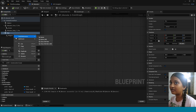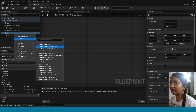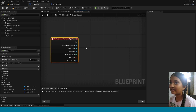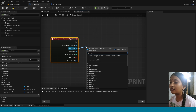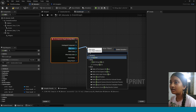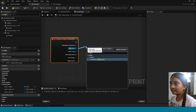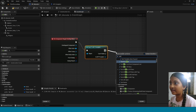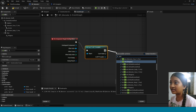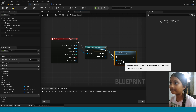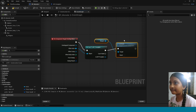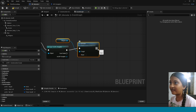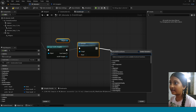In here, right-click, add Event, take On Component Begin Overlap. From Other Actor, take BP Pumpkin we made. From here, take Activate Niagara.